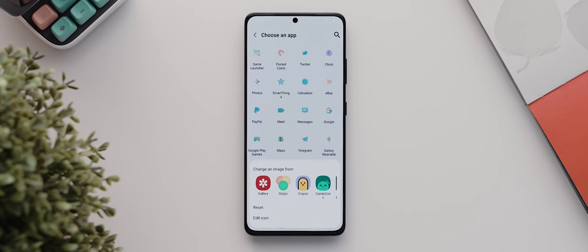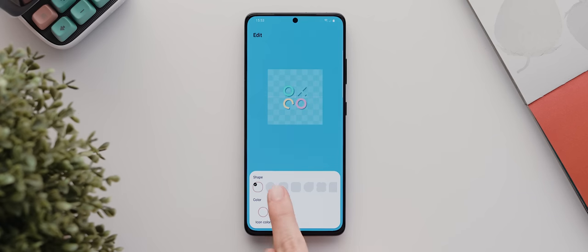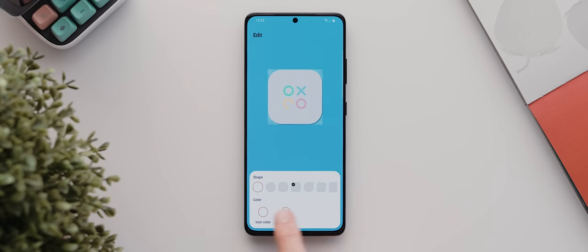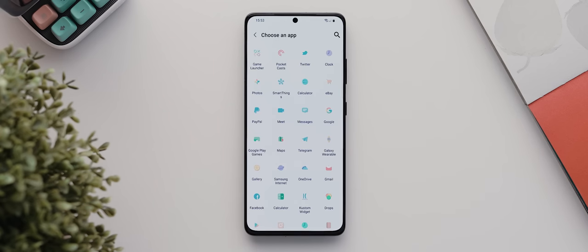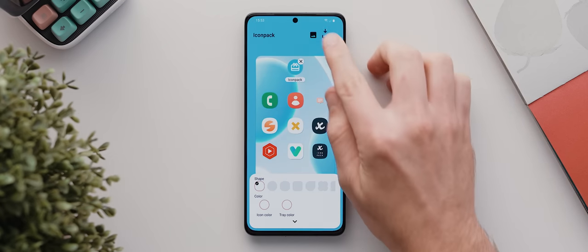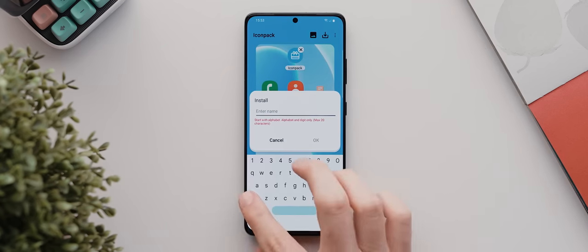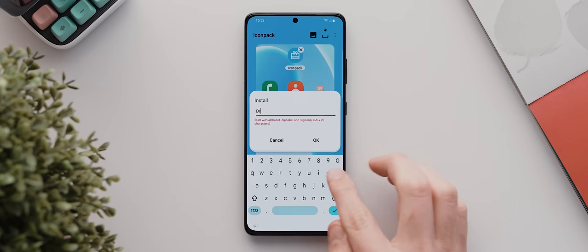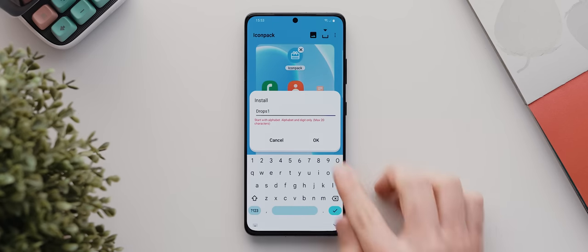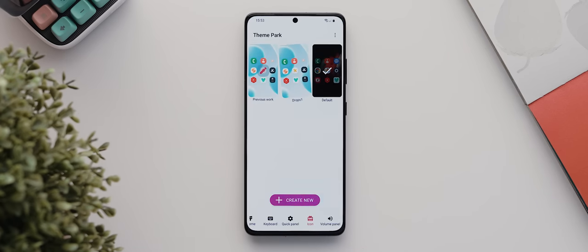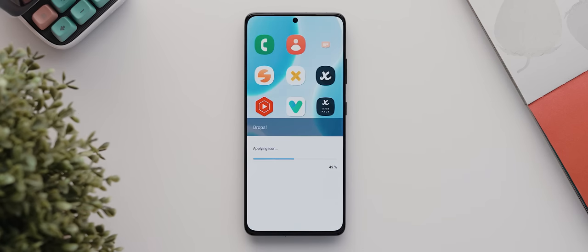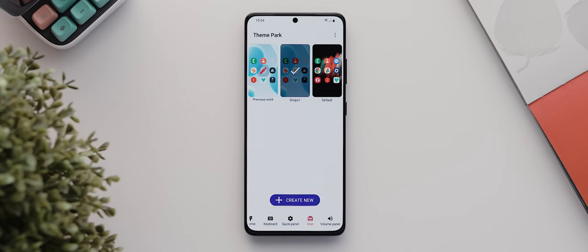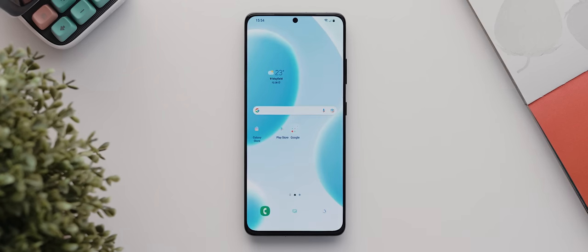And then if we tap here and then tap where it says change icons, I can even tap on each individual icon here to change their icons to any other icon of my choosing, and I can even tap to edit the icons using the various customization options provided. With that done, I'm going to tap back, then this download icon here, give it a name, let's say Drops One, hit OK, and then wait for it to be installed. Once it's finished installing, I then need to tap on the wiggling theme, then tap on apply, wait for it to apply, and there we go.